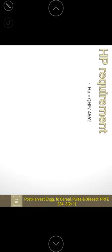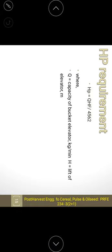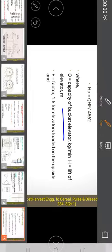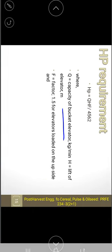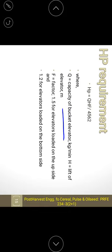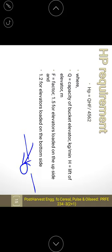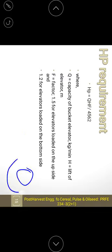The horsepower required to operate the bucket elevator is: HP = Q × H × F ÷ 4562, where Q is capacity in kg per minute, H is the lift height in meters, and F is a constant factor — 1.5 if the elevator is loaded from the top side, and 1.2 if loaded from the bottom side.